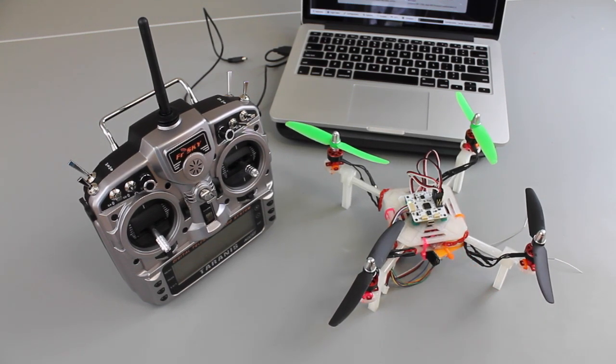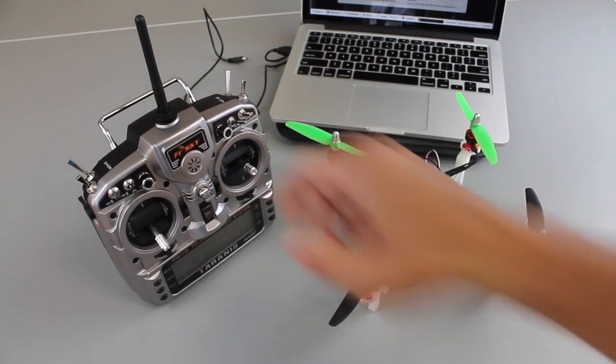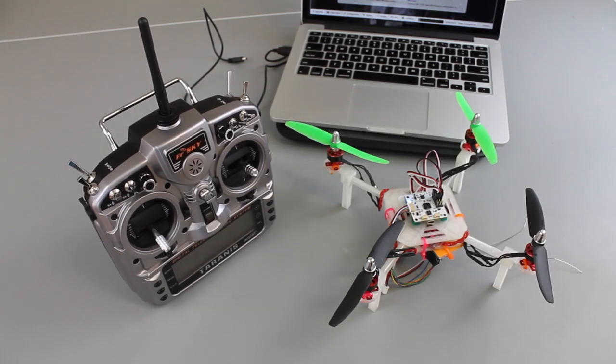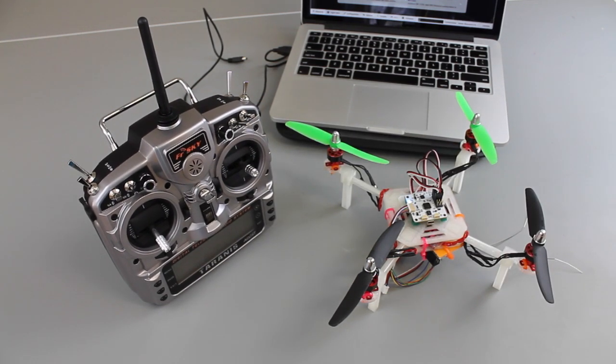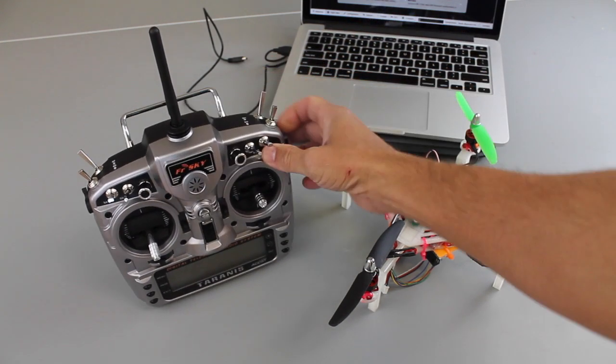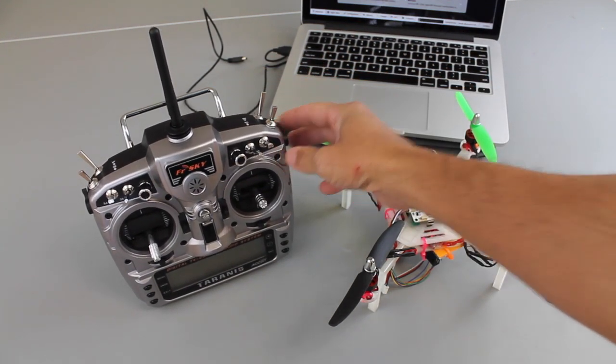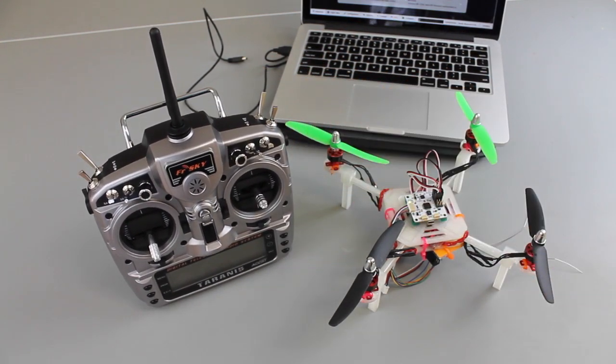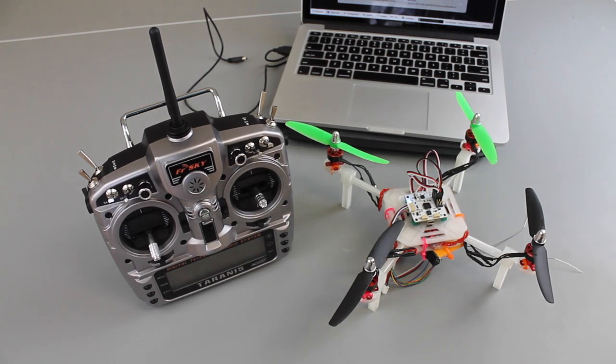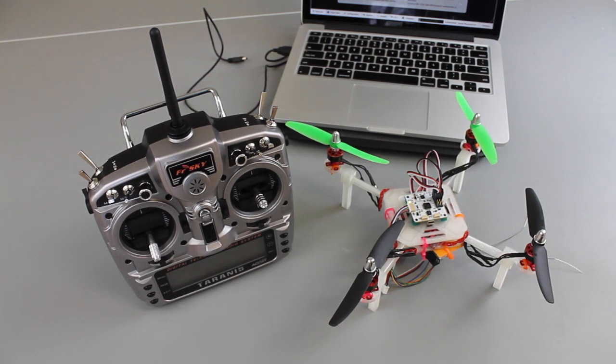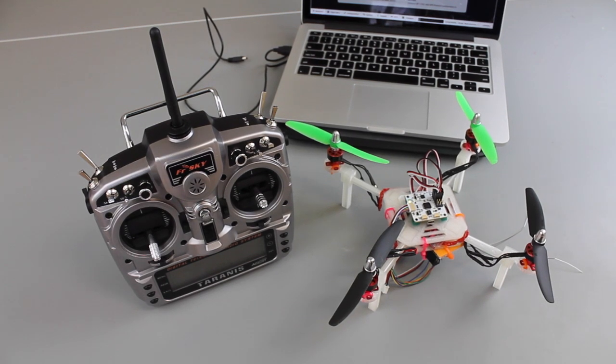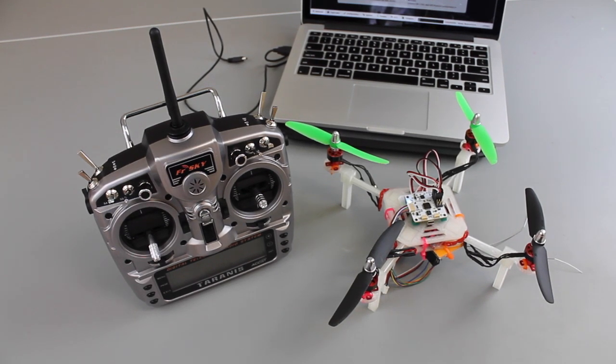So in this video we're going to do two things: set up our FreeSky Taranis for different flight modes and toggle between those modes, and then also use one of our control knobs, actually this little slider knob, for tuning the P gains. That will be the framework for you to then be able to tune your I gains or anything else.